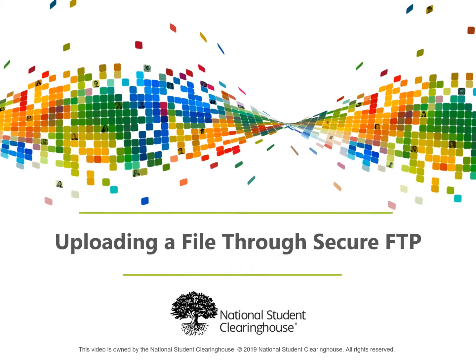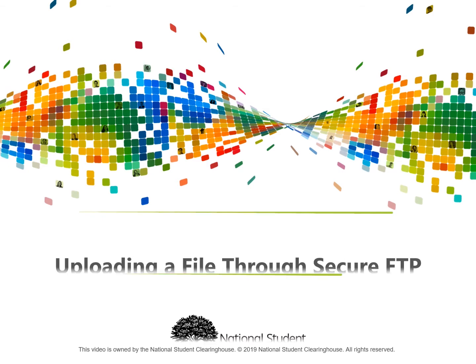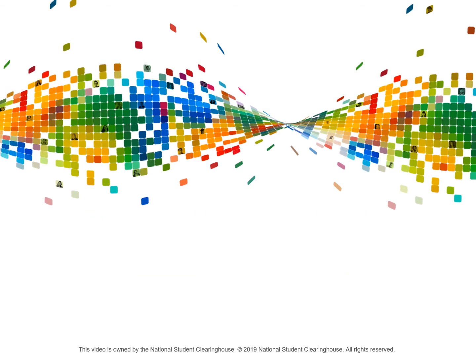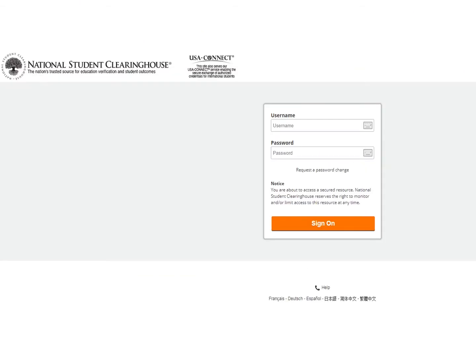This is a brief tutorial on Student Tracker uploading your file via the secure FTP account. Upload your completed file via the FTP site.